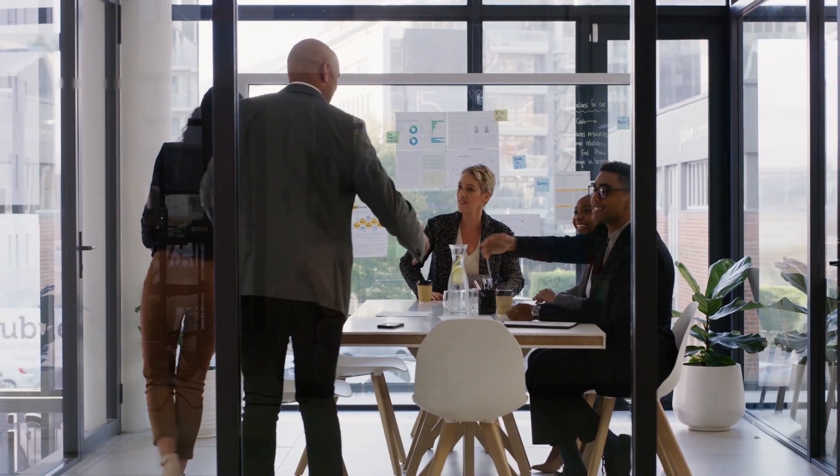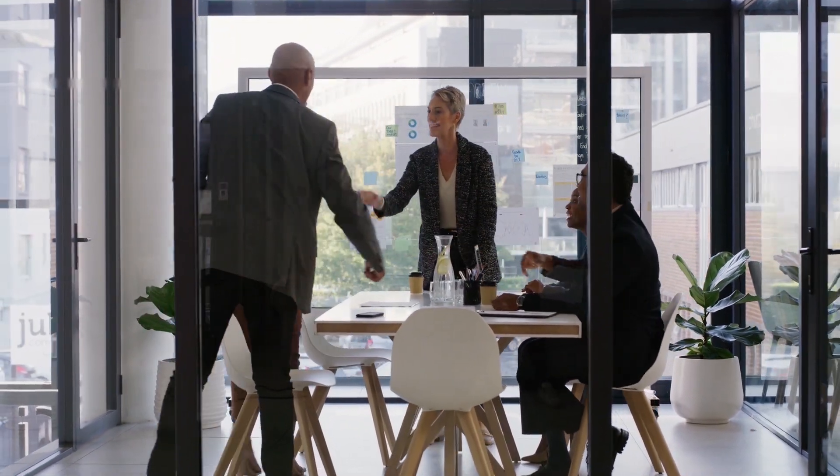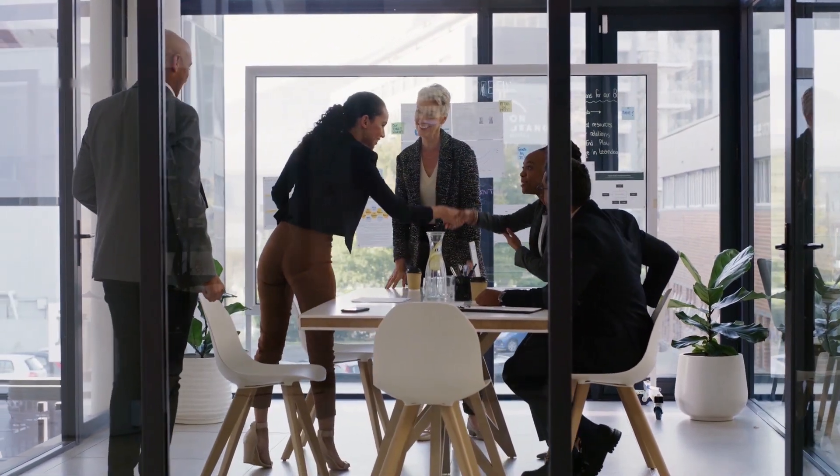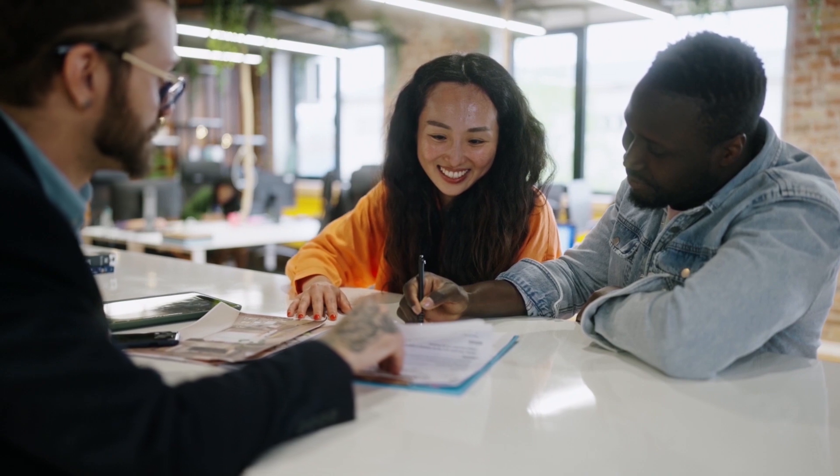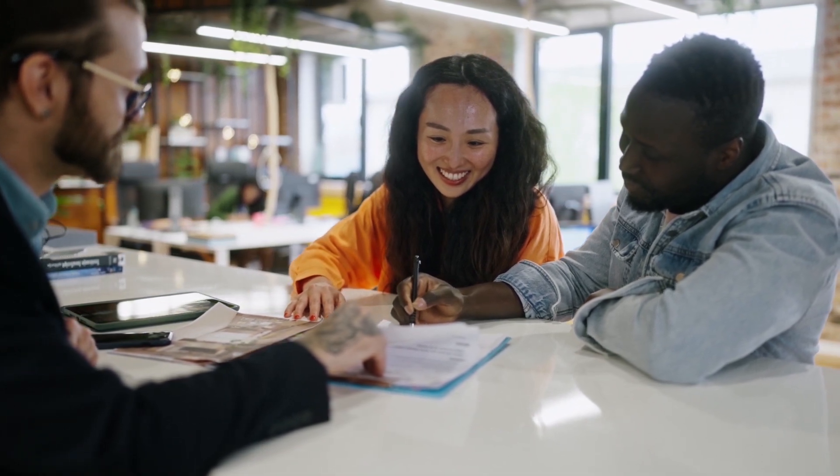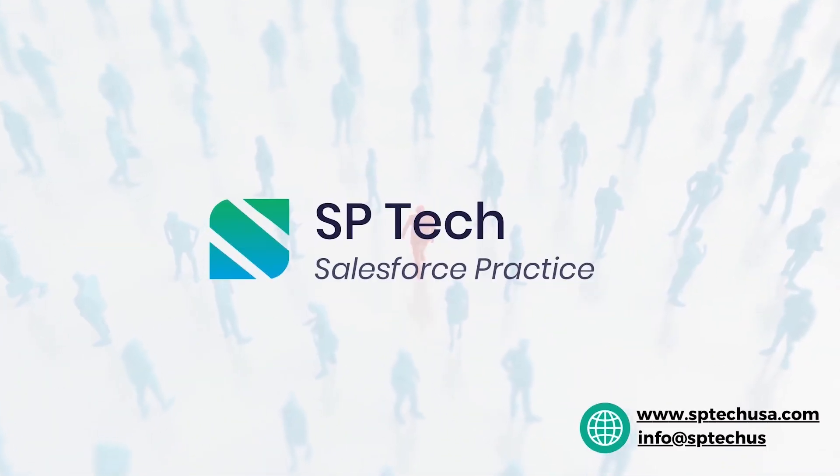Partnering with SP Tech gives you access to our deep mortgage industry knowledge and expertise. Our team will guide you through the implementation process, ensuring a seamless transition to a more efficient mortgage operation. Are you ready to unlock the full potential of Salesforce for your mortgage business? Contact SP Tech today.